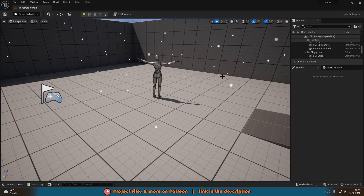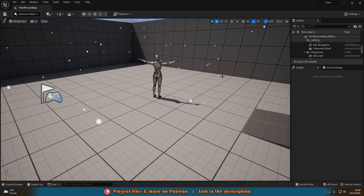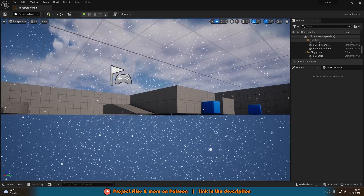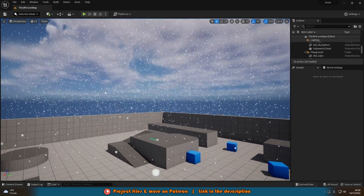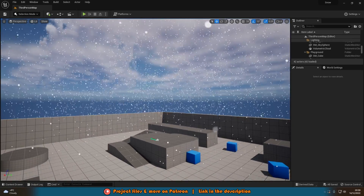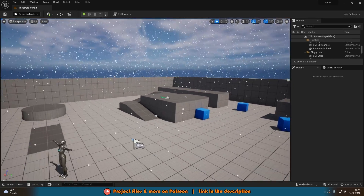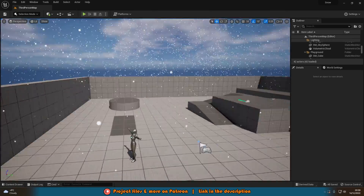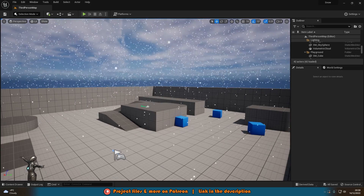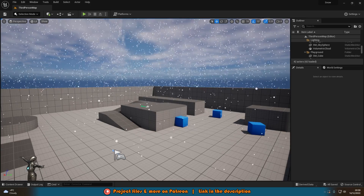I should also mention that if you want to have the snow which you can see in the world right now, I'll leave a link on screen and in the description down below to a video where we go over creating this Niagara snow system.